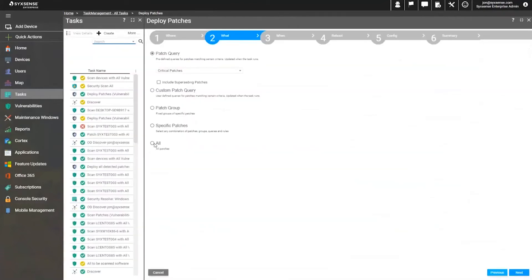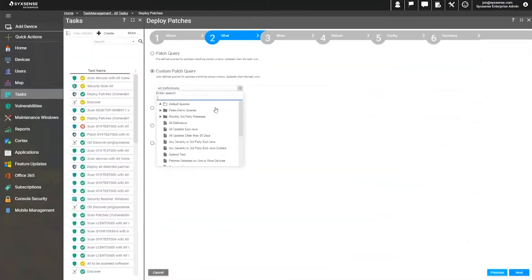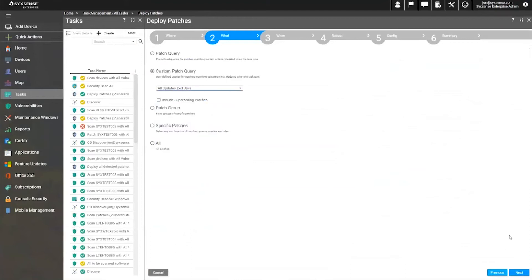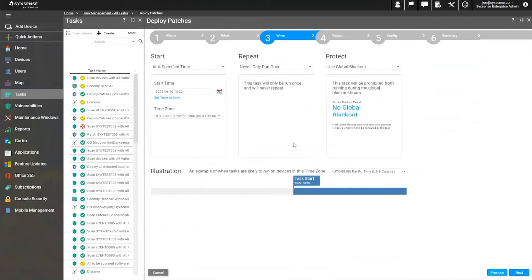For this example, we're going to go ahead and deploy all updates except for Java. Now, we can choose different schedules as well. If we don't make any selection on this screen, it's going to kick off right now.